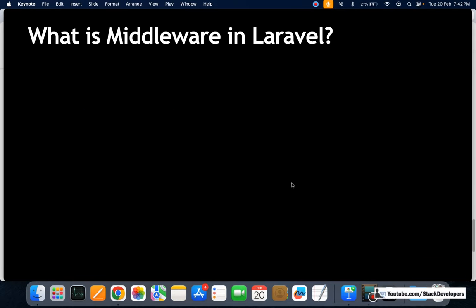The first question is: what is middleware in Laravel? This is a very important question that the interviewer may ask. This particular session covers a four out of five difficulty rating, so these are the most expected questions. Please watch everything very carefully.